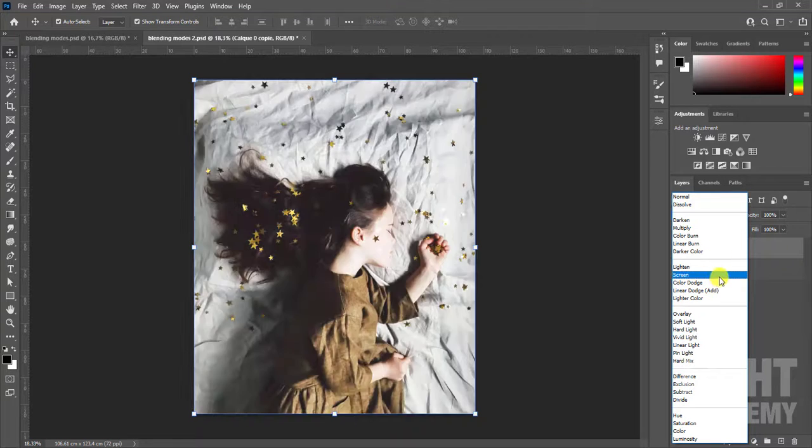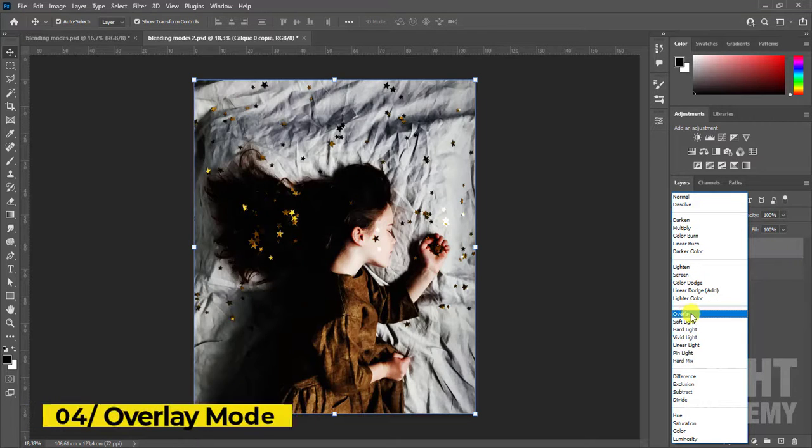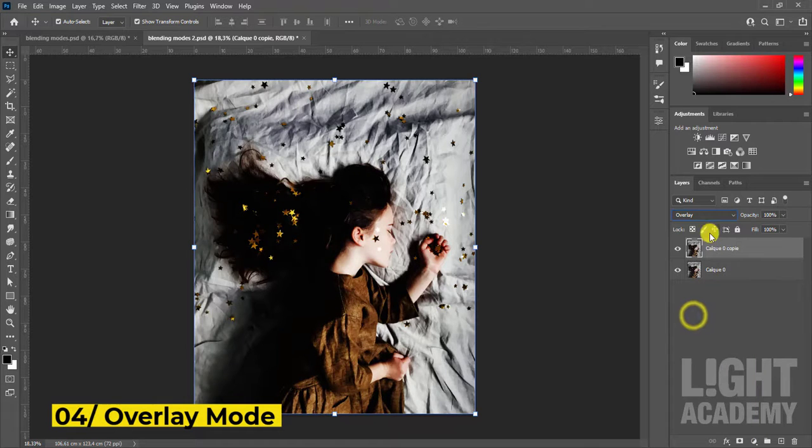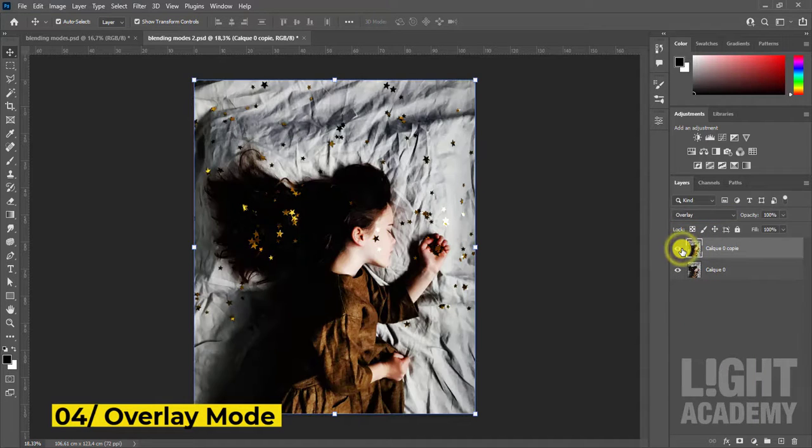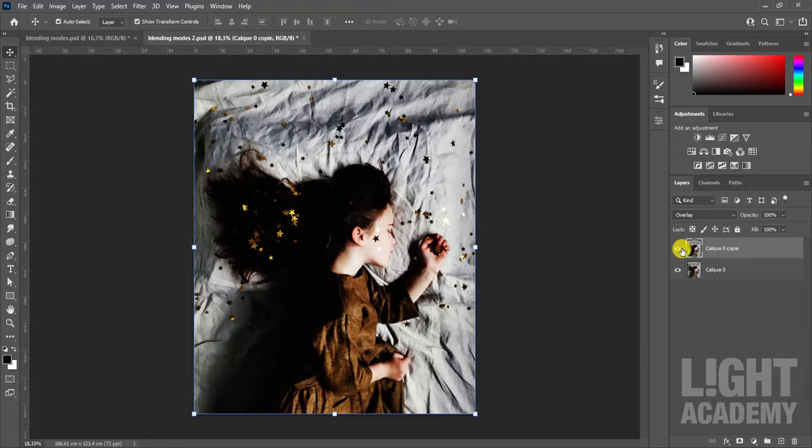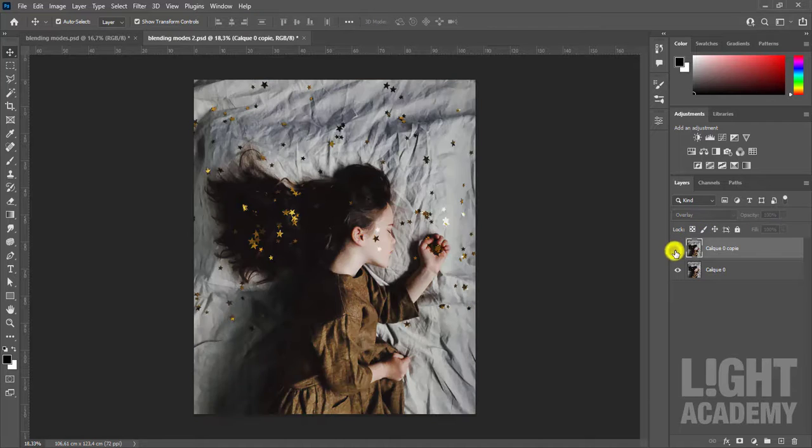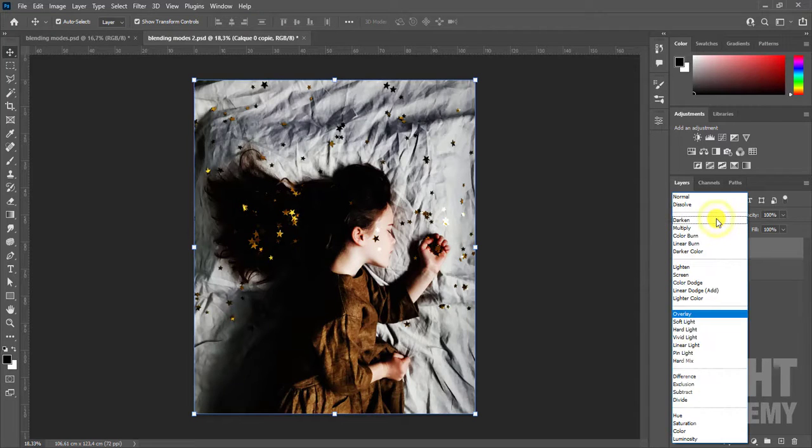Fourth category, overlay mode. Multiplies or screens the colors depending on the base color. Patterns or colors overlay the existing pixels while preserving the highlights and shadows of the base color. The base color is not replaced, but mixed with the blend color to reflect the lightness or darkness of the original color.